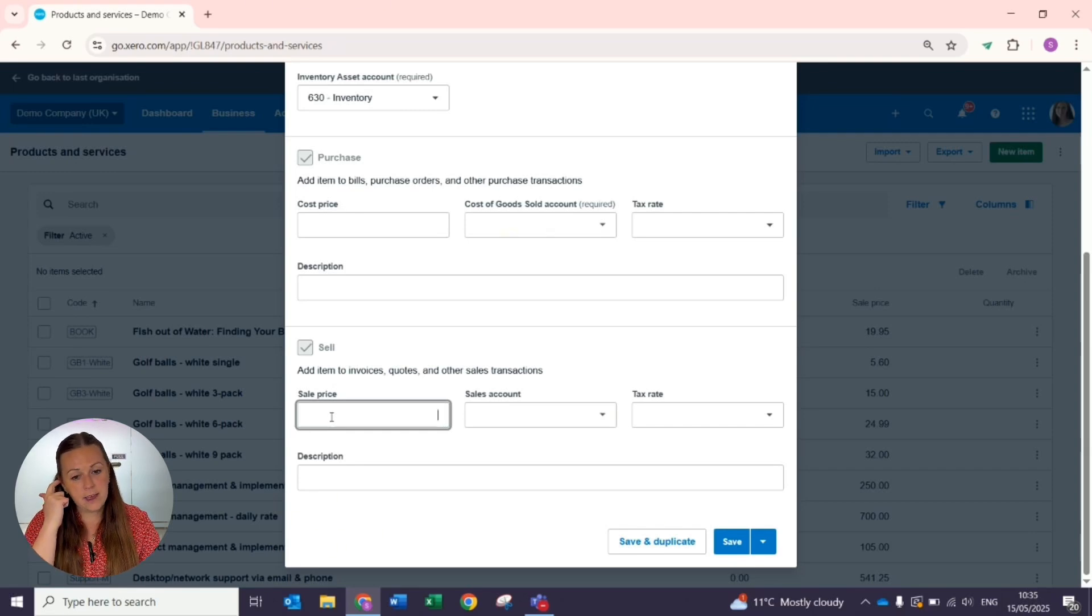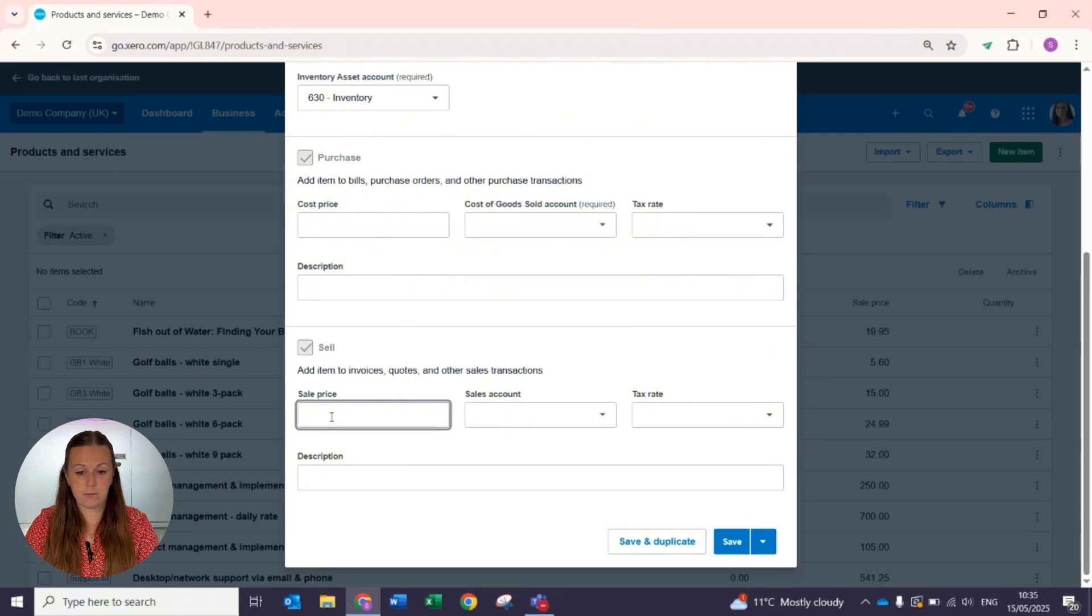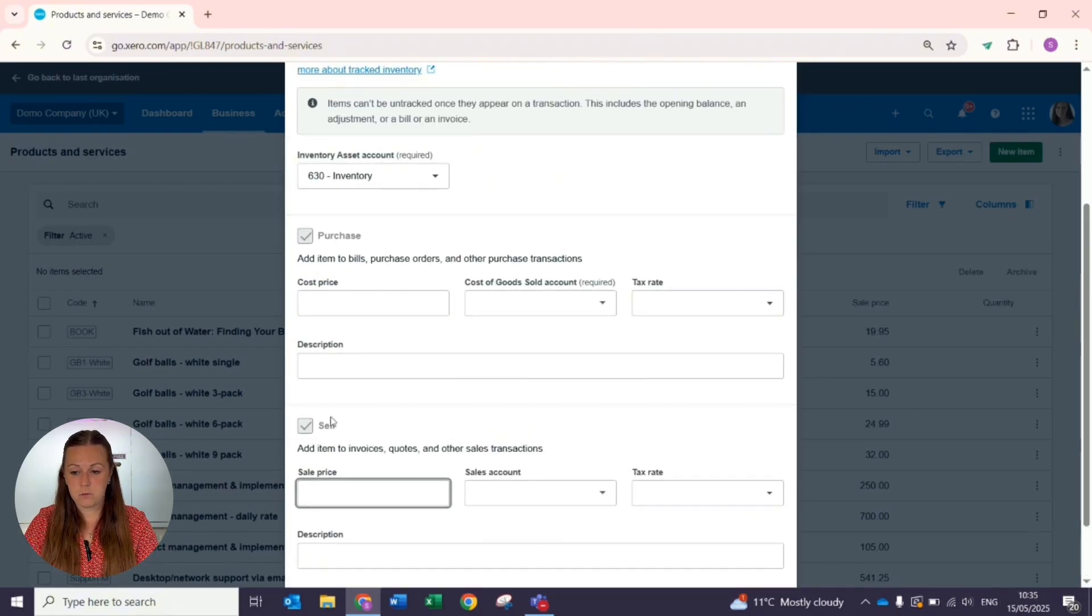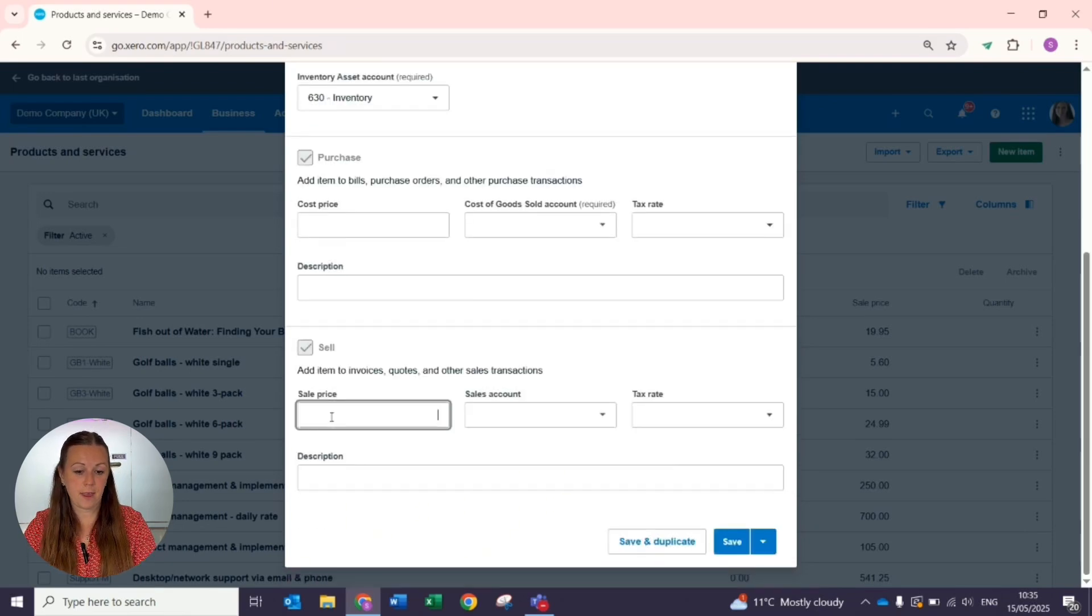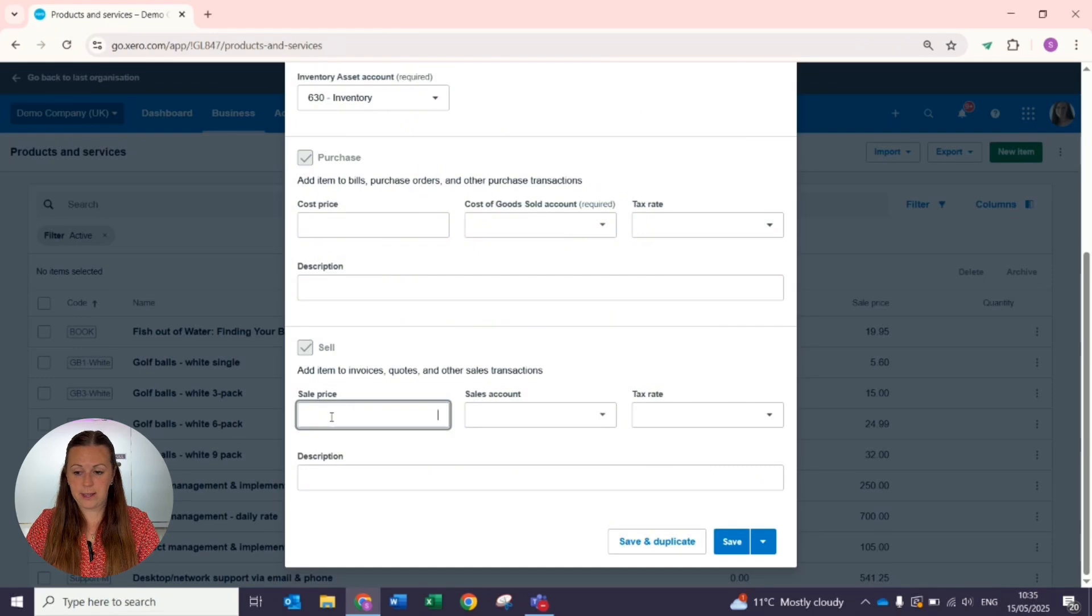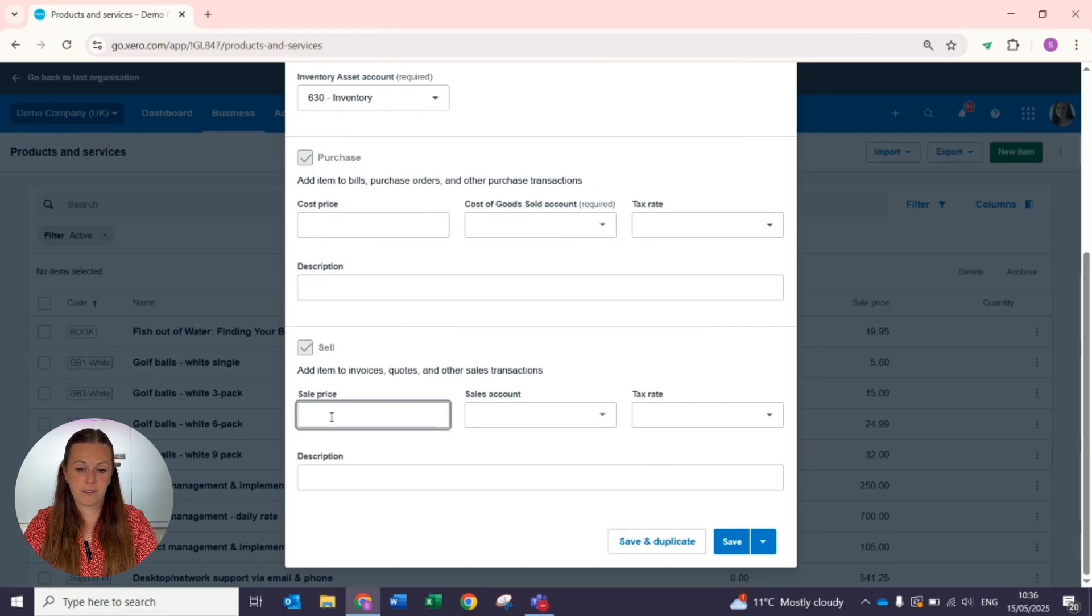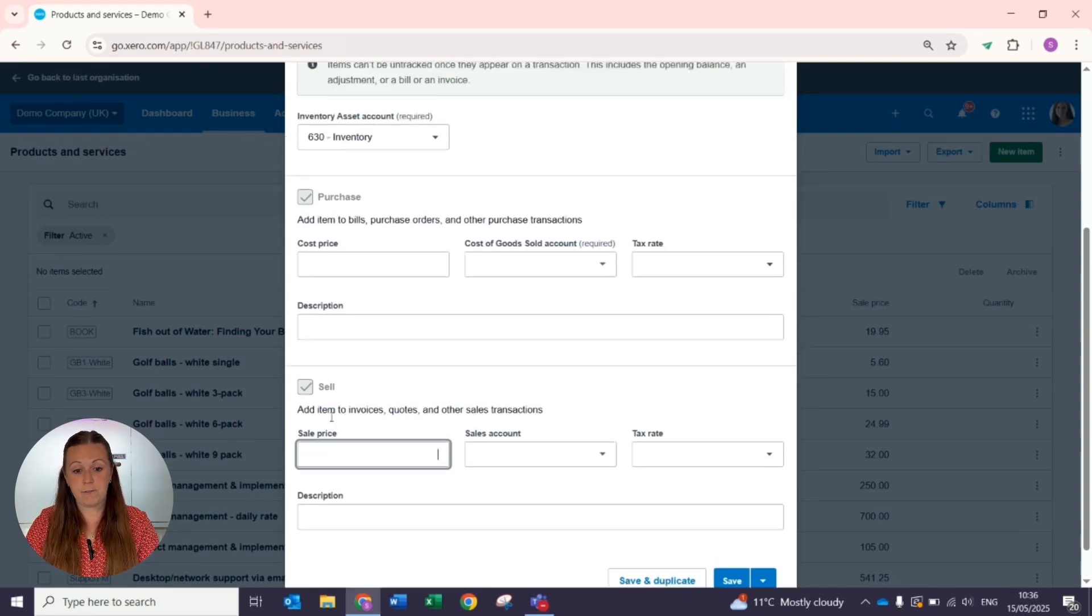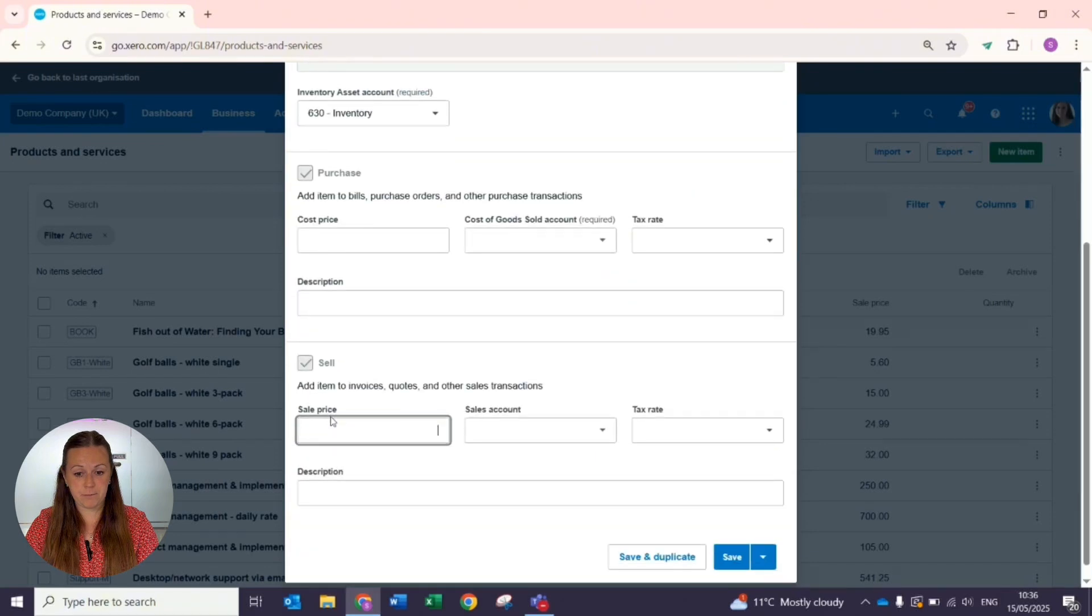So when you enter a purchase invoice, you select the inventory item and the quantity, and then the system will increase that number of quantity for how many you've bought. When you do your sales invoice, you track to the inventory item, you track the quantity that you are selling, and it will reduce the amount that you have on hand to save having to keep manual spreadsheets and to save having to refund orders where you can't fulfill them.